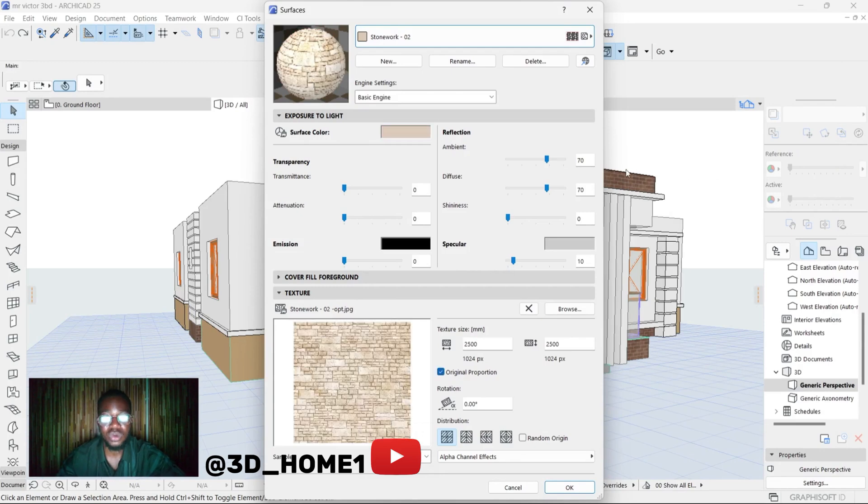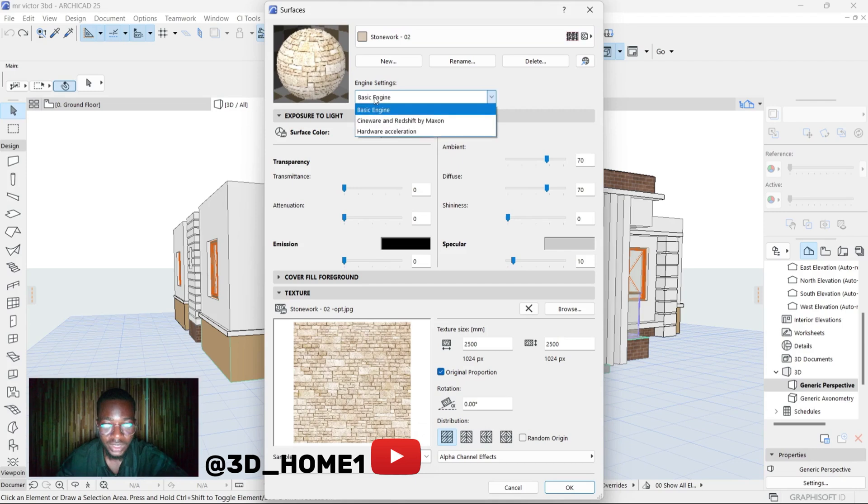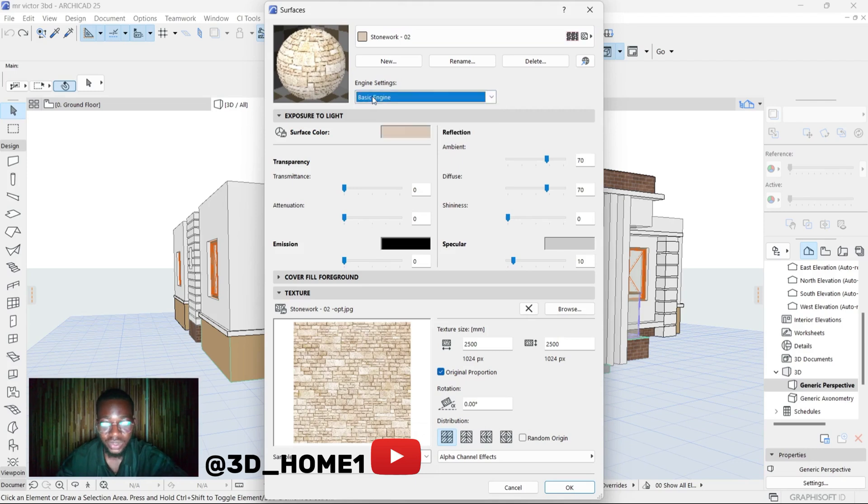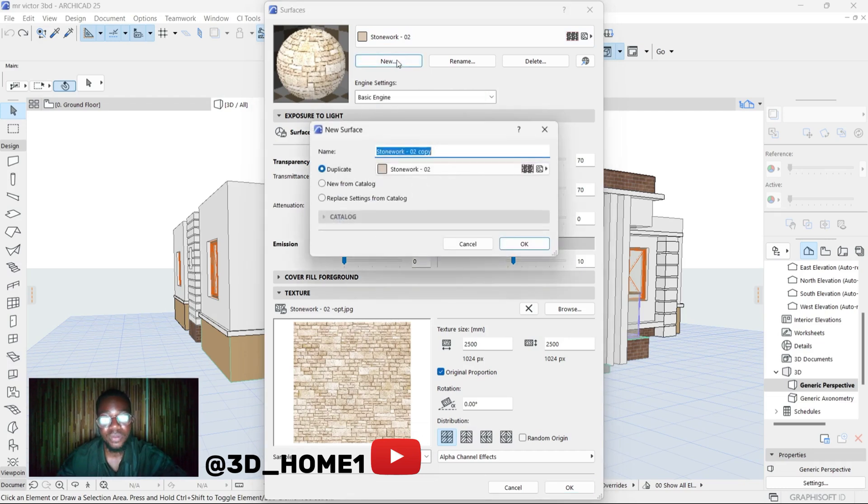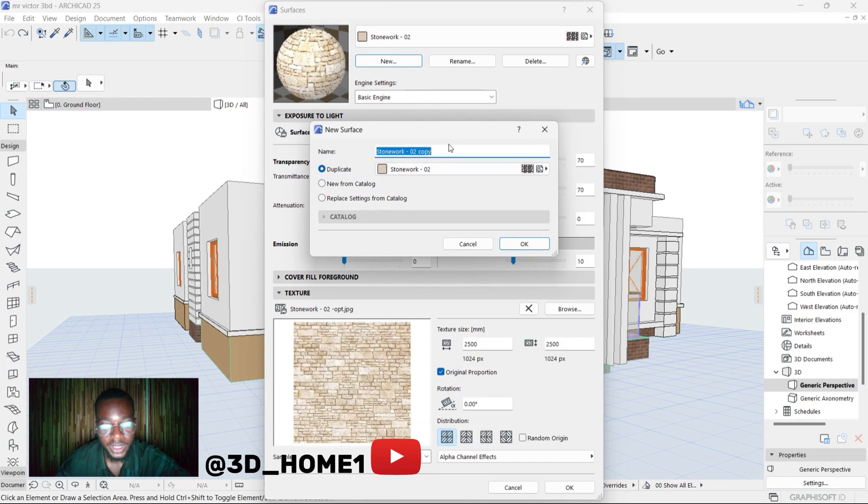Then the next thing: make sure this one is on Engine - this Engine setting, make sure it's on Engine. Then now, after checking these two, after making sure that they are like this, click on New. Once things pop up like this, the next thing to do